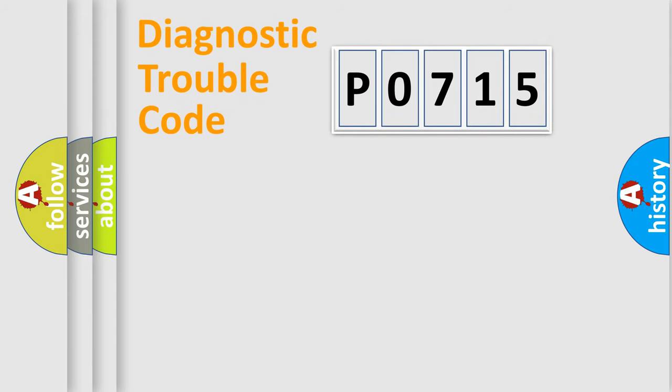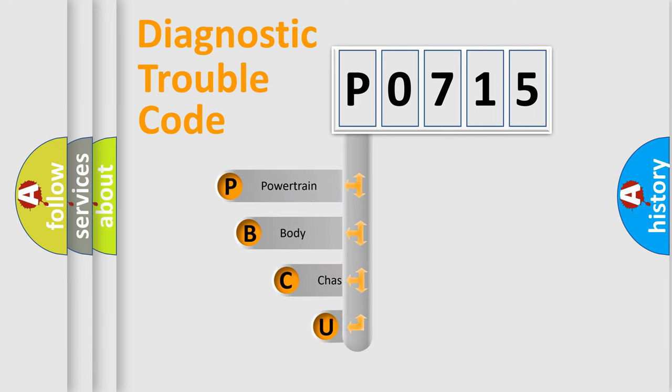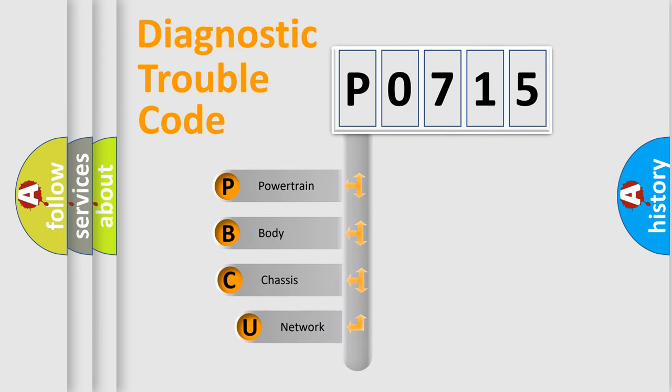Today we will find answers to these questions together. Let's do this. First, let's look at the history of diagnostic fault code composition according to the OBD2 protocol.